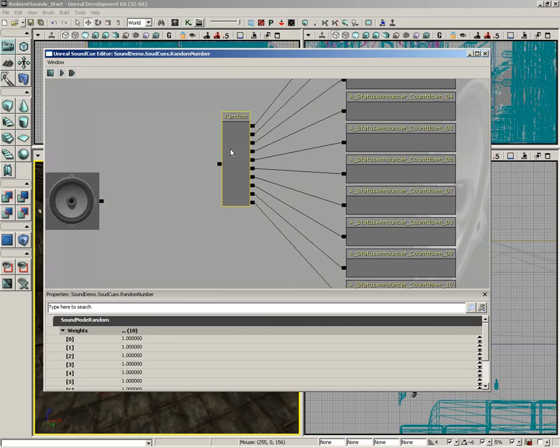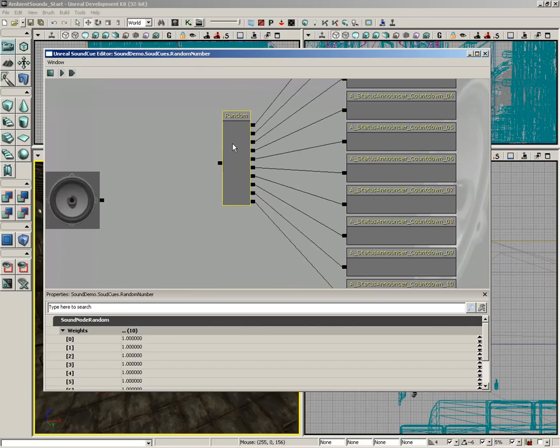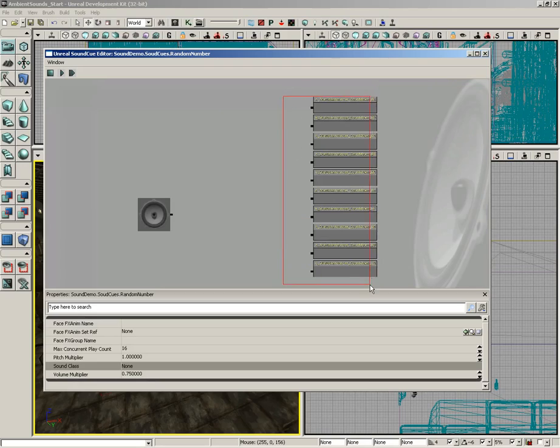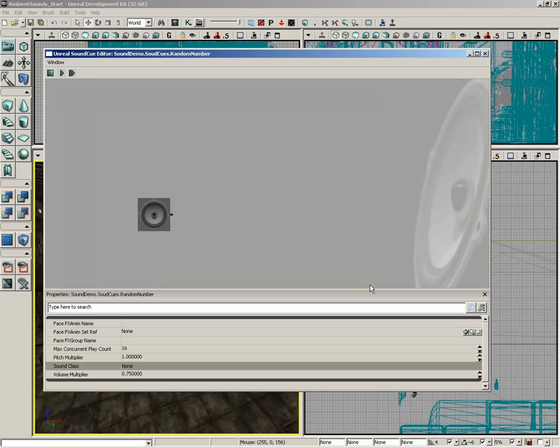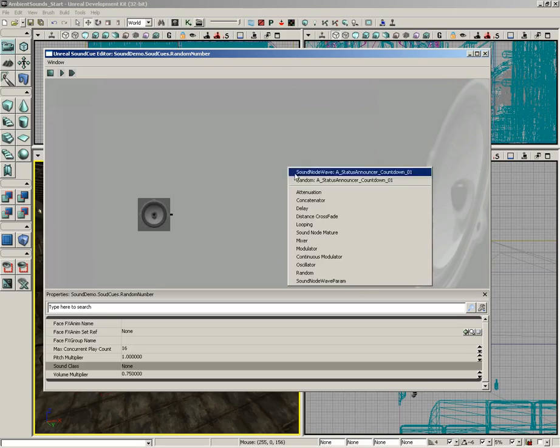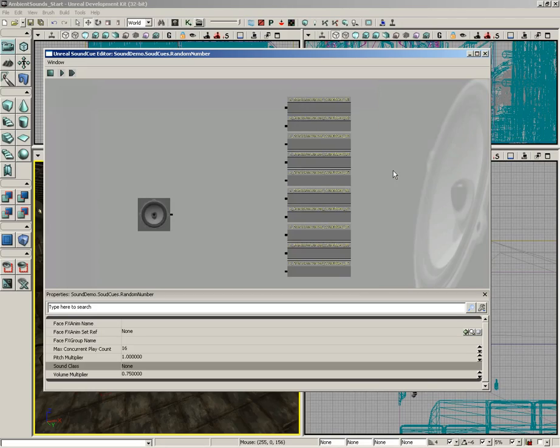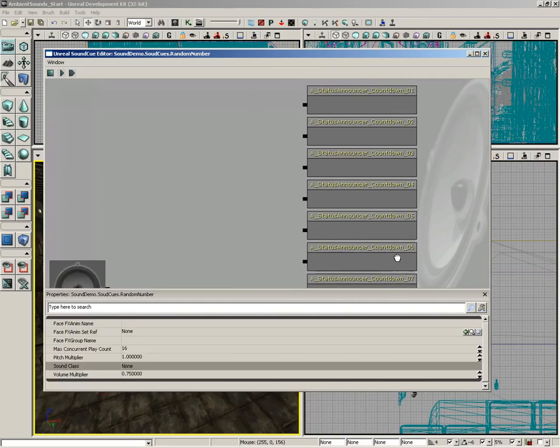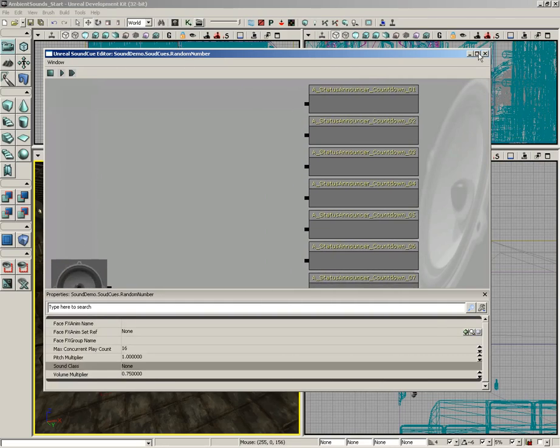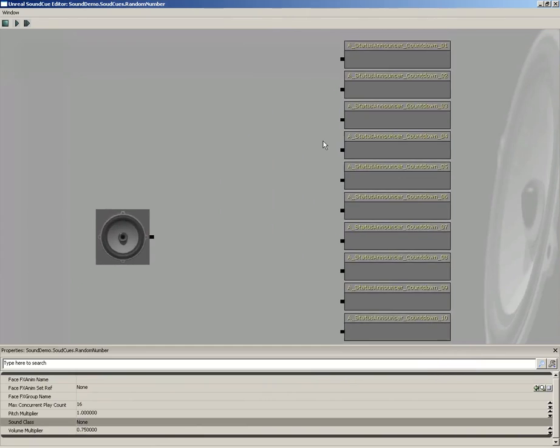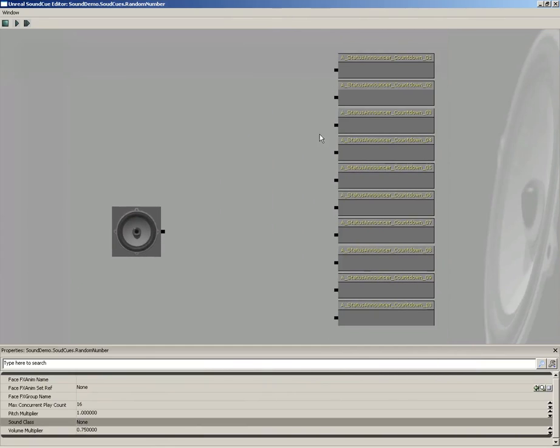But that's almost like cheating, isn't it? So, let's take that out, and we'll build it manually just so you can see how it works. So, I'm going to right-click again, and we have Sound Node Wave. Since everybody's selected, it'll bring all 10 of them in at the same time. And I'll go ahead and maximize this view just to make it a little easier to see.